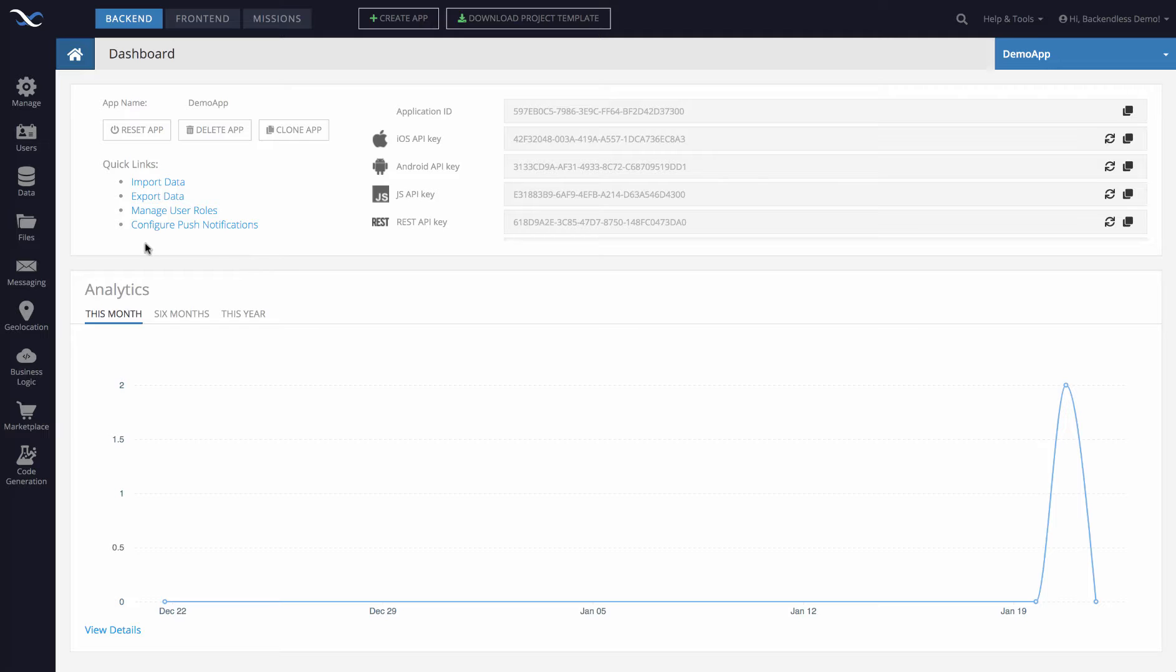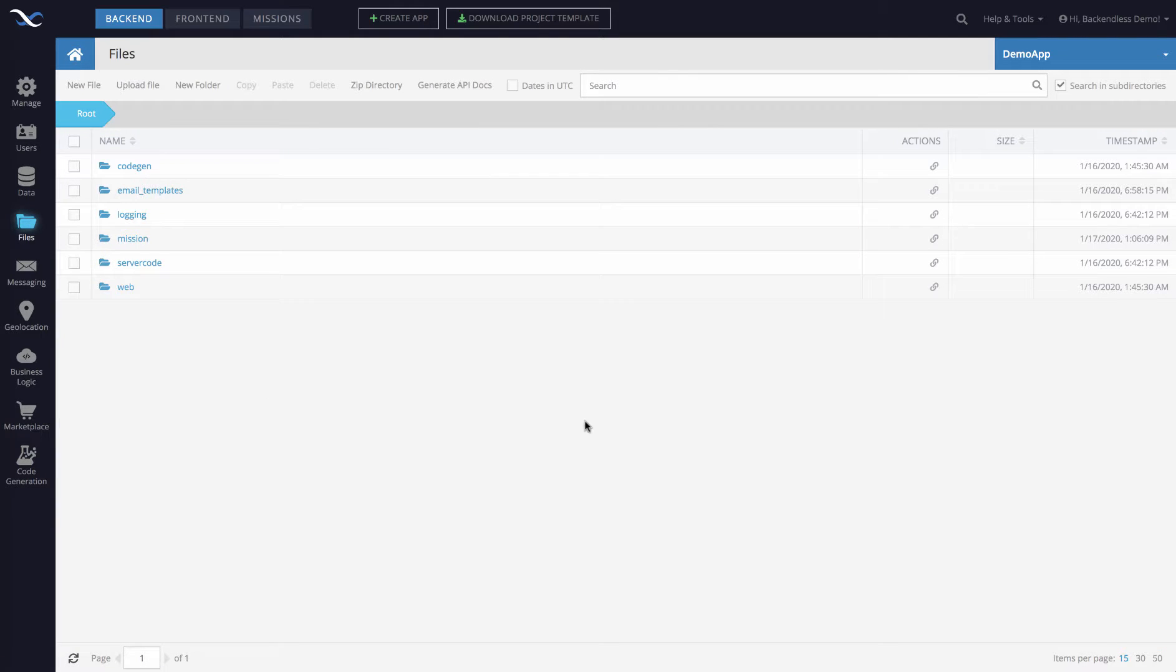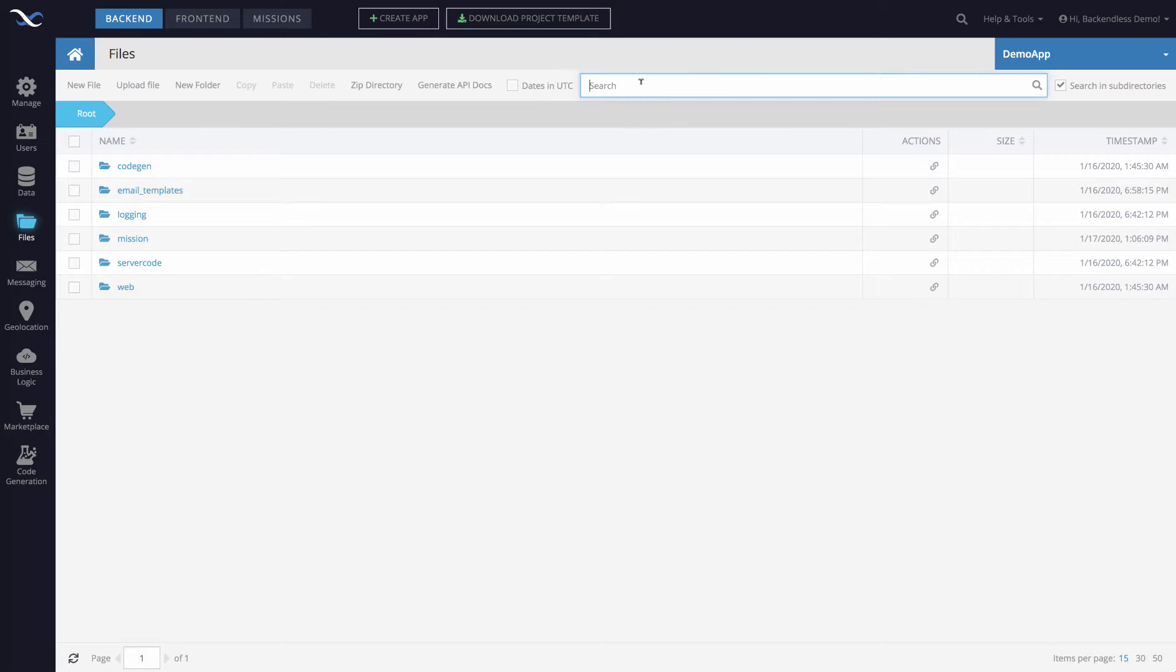To do this you would need to switch to the files section of your application and in this interface you will see the search bar right here where you can just type in the name of the file that you're searching for.